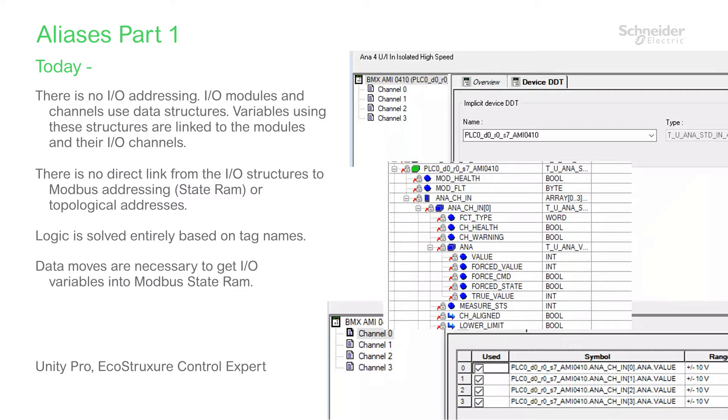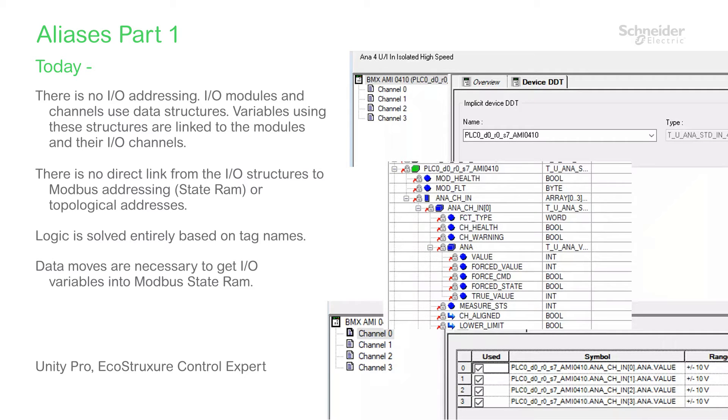Yes, there are exceptions to this, such as the ability to address a local I/O module topologically, or mapping variables to State RAM addresses for classic Modbus communications.